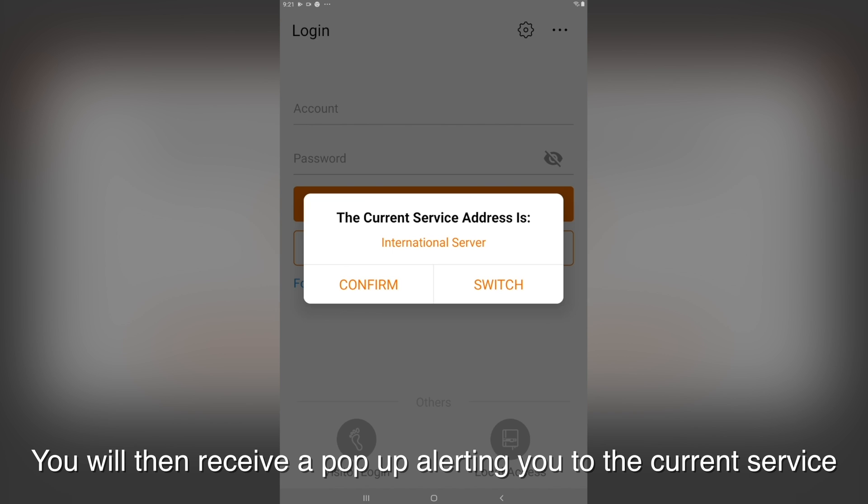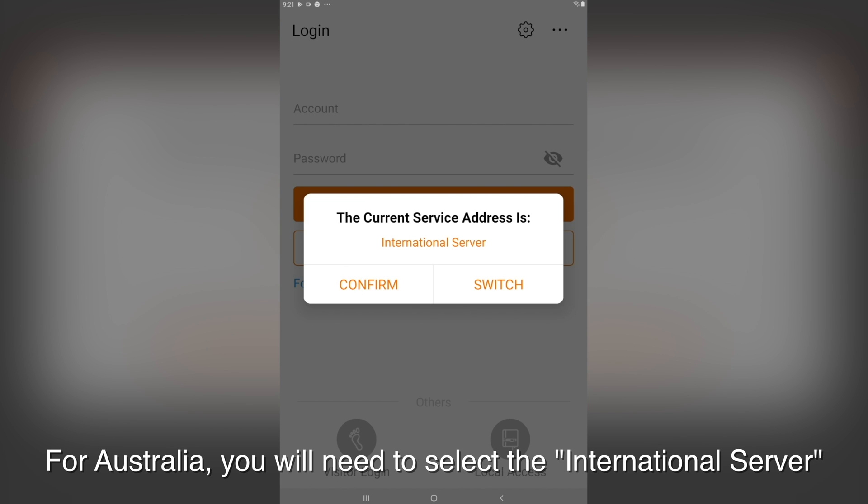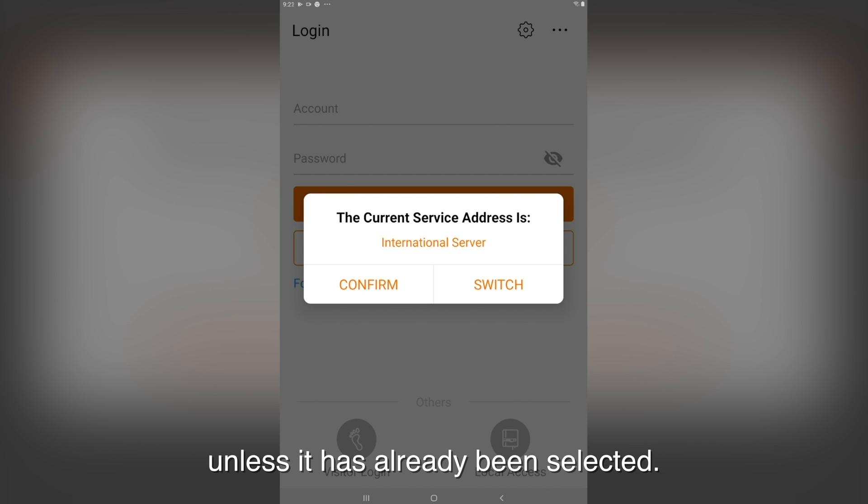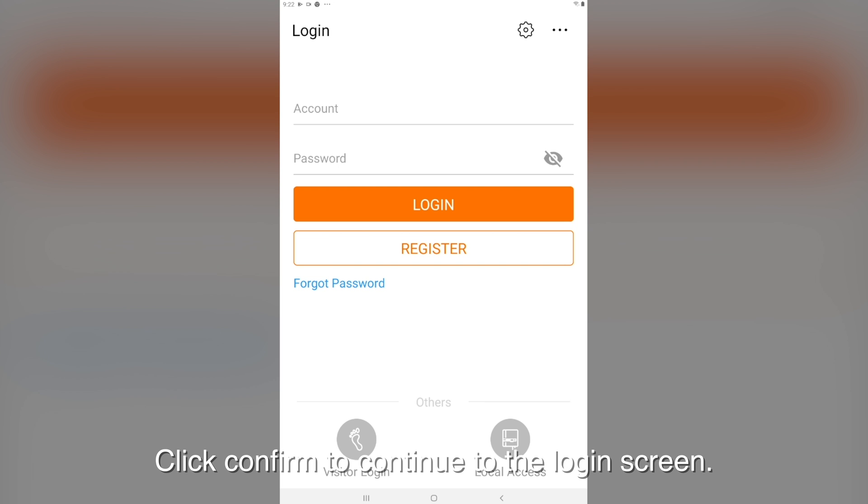You will then receive a pop-up alerting you to the current service address you are on. For Australia you will need to select the international server unless it has already been selected. Click confirm to continue to the login screen.